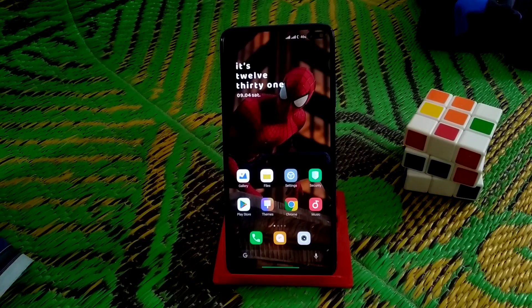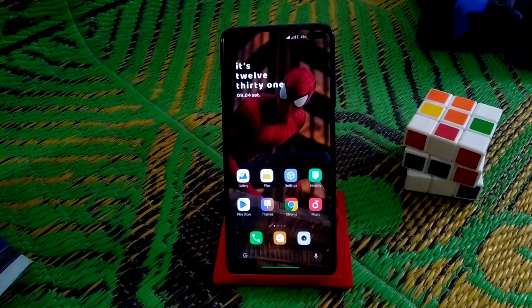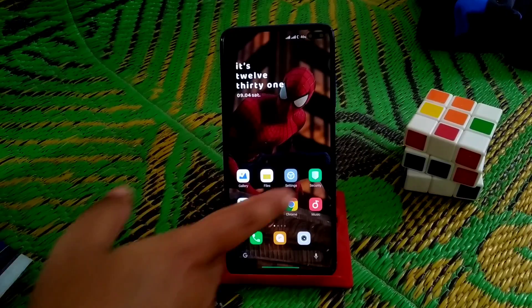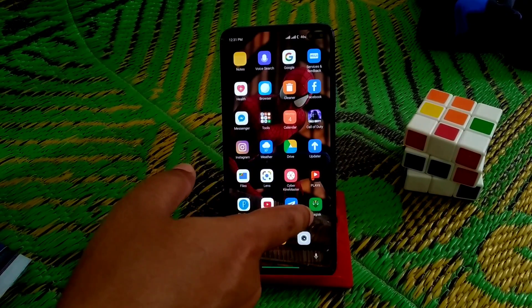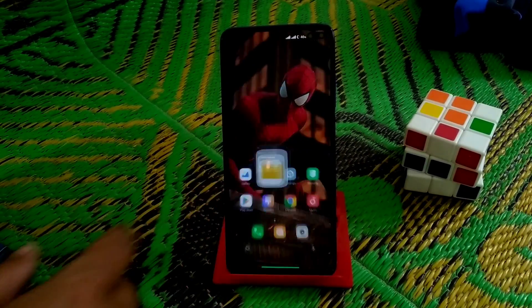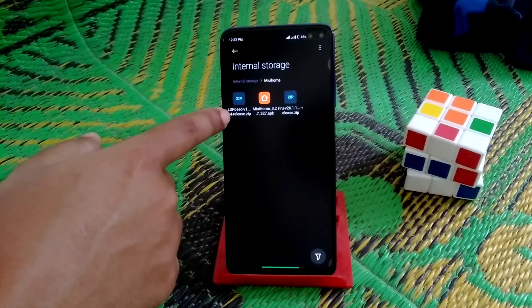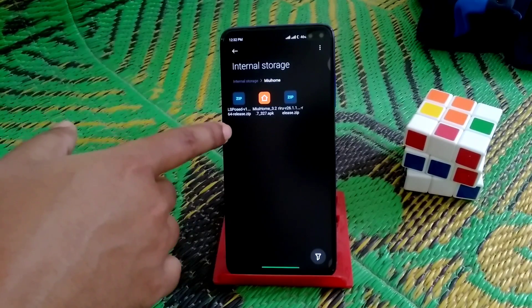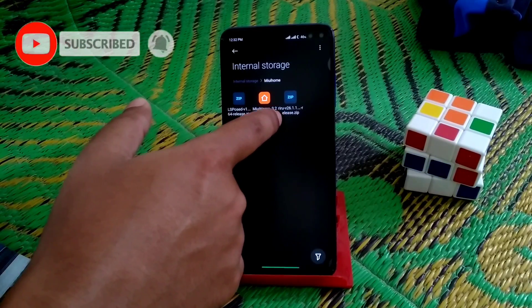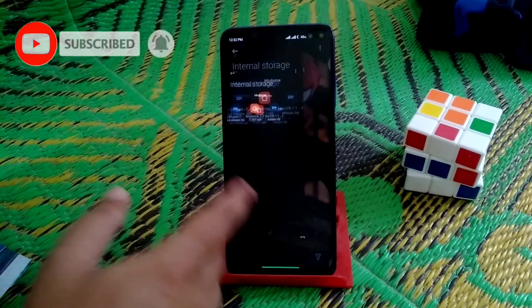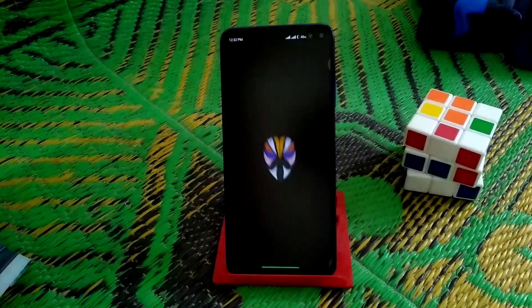This works for MIUI 2.5 and any Redmi or POCO devices. First of all, your device must be rooted with Magisk Manager. We need three files here — you can see them — and you can download them from the Magisk repository.